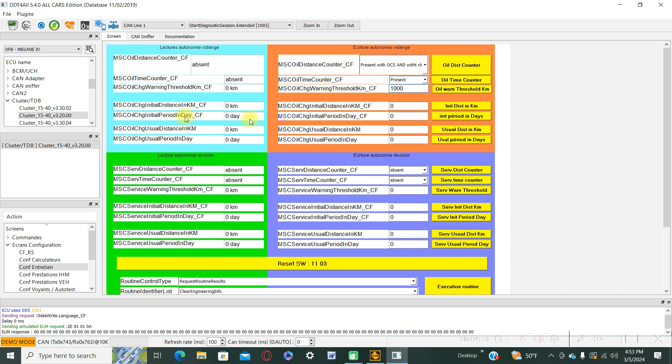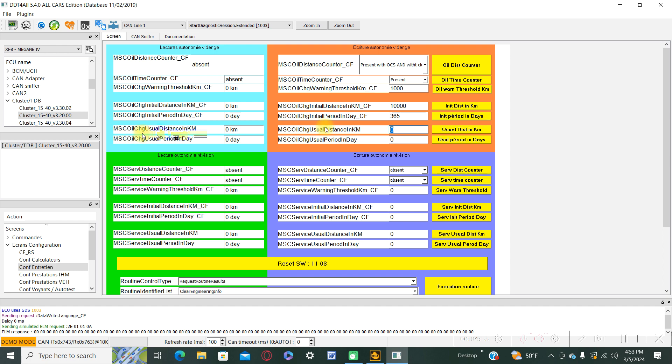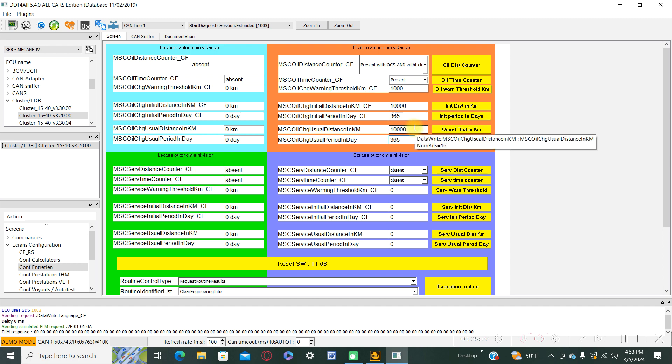After you pass this threshold of 10,000 kilometers with 1,000, the oil warning lamp will appear on your dashboard. We can change here and customize how we want our intervals. This is the oil change initial distance in kilometers. For example, we can put 10,000 and also 365 days.